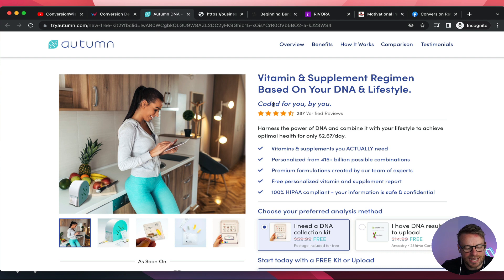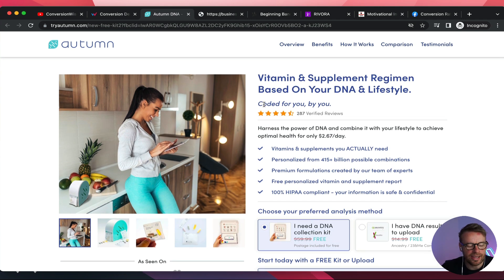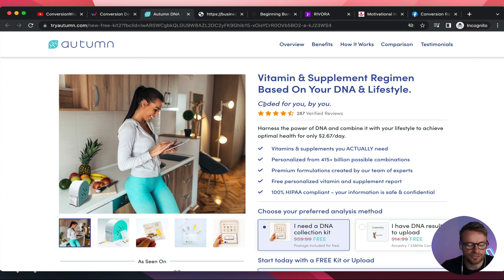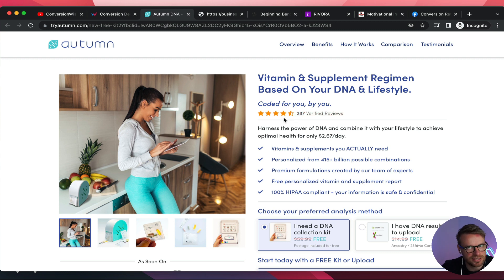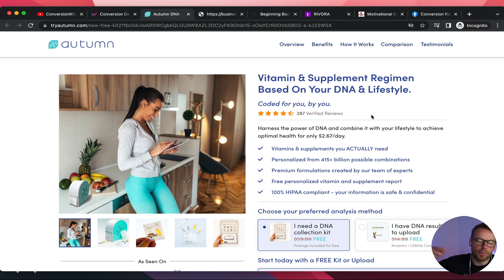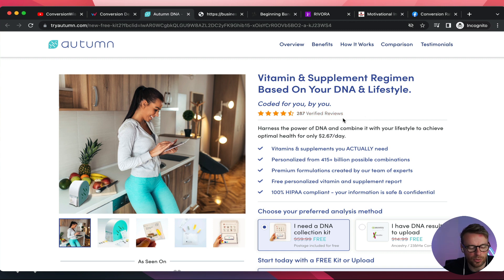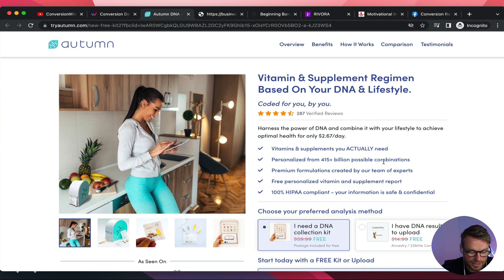The sub-headline 'coded for you, by you' — I'm not sure I like the word 'coded' because as an outsider I don't know what that means for vitamins. I would choose something like 'designed for you, by you.' You've got your social proof — 4.5 out of five stars, which converts better than five out of five. Verified reviewers are good but make it more emotive: '287 verified reviewers living a better life.' And the copy 'harness the power of DNA to achieve optimal health for only $2.97 a day' — I love that price point.